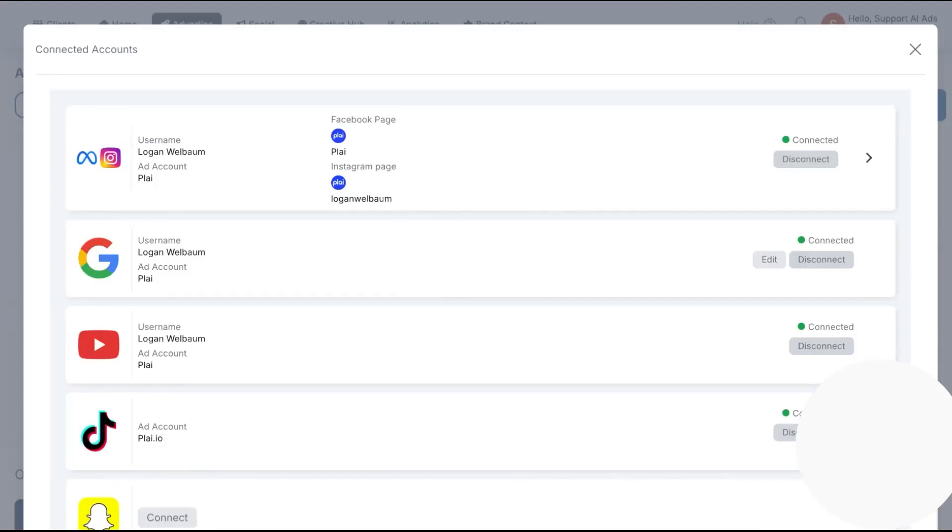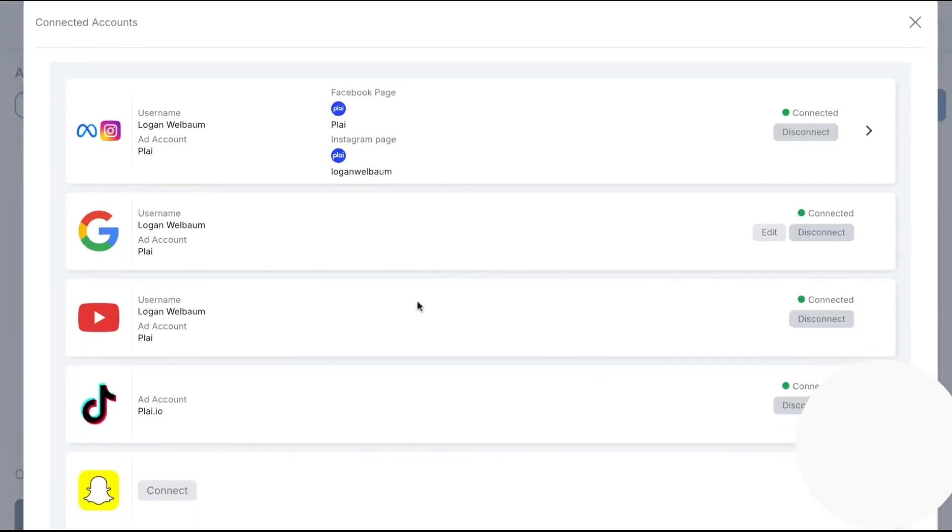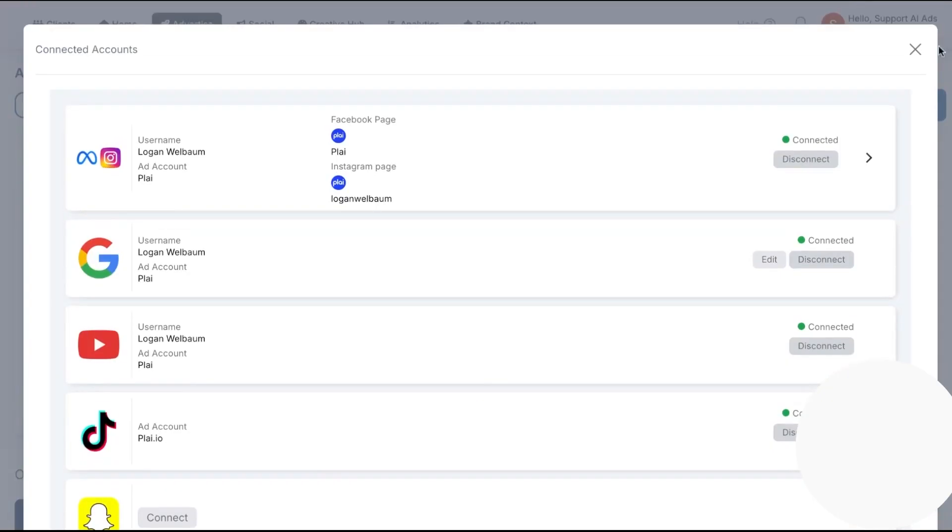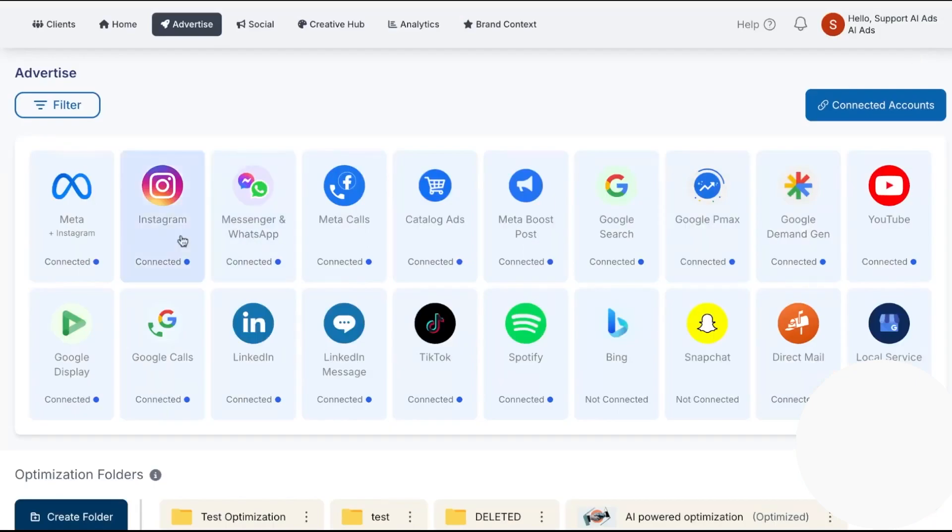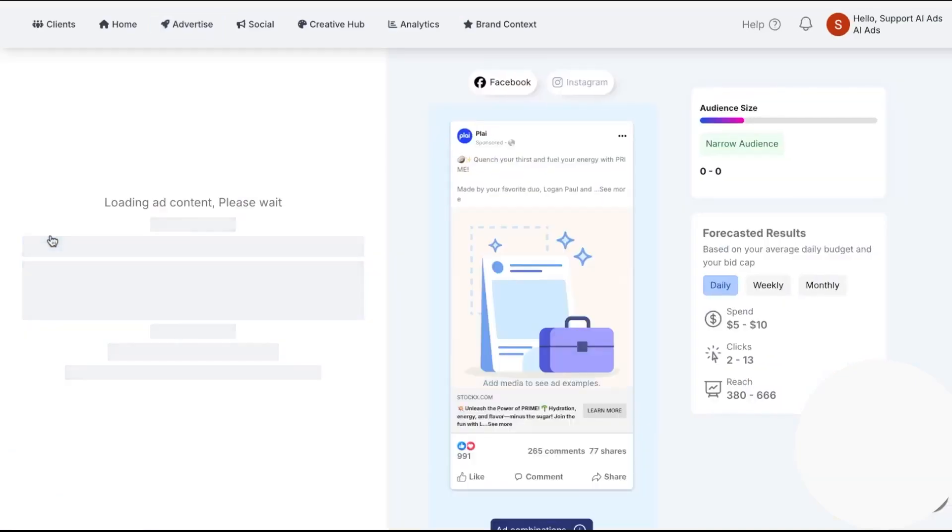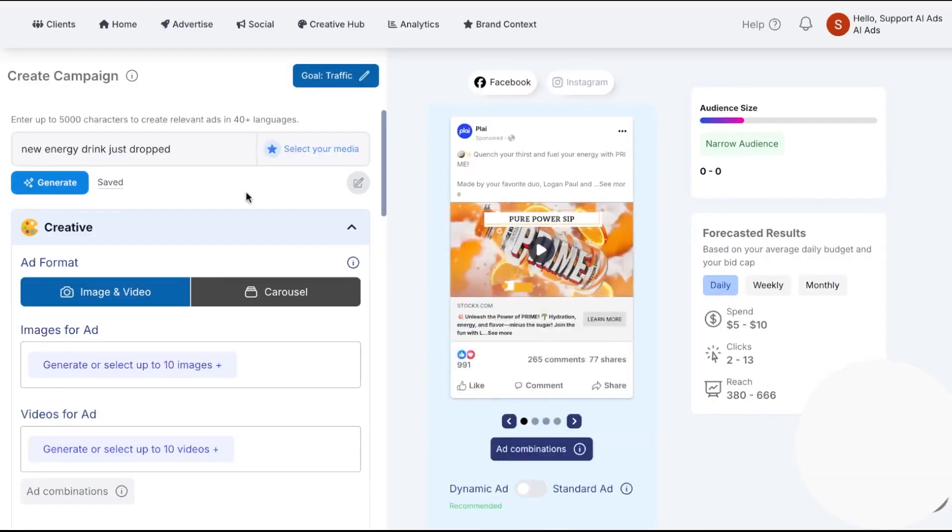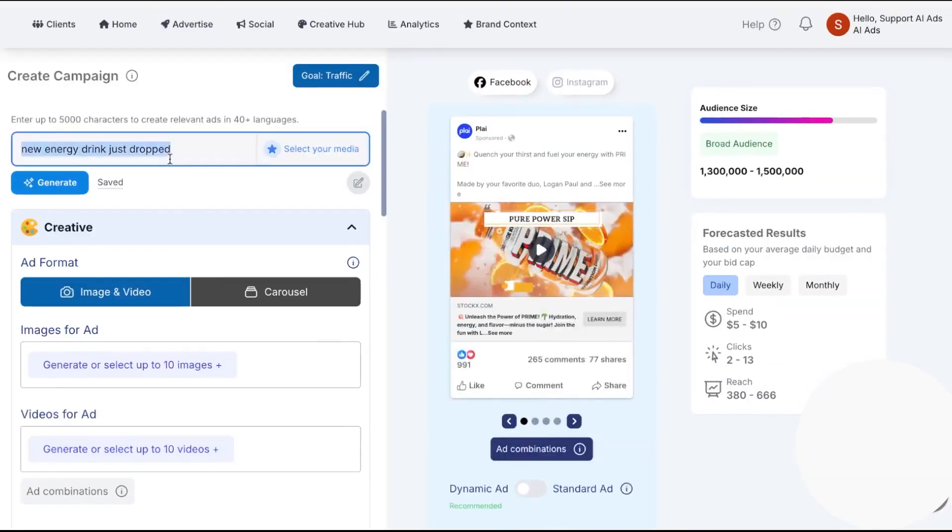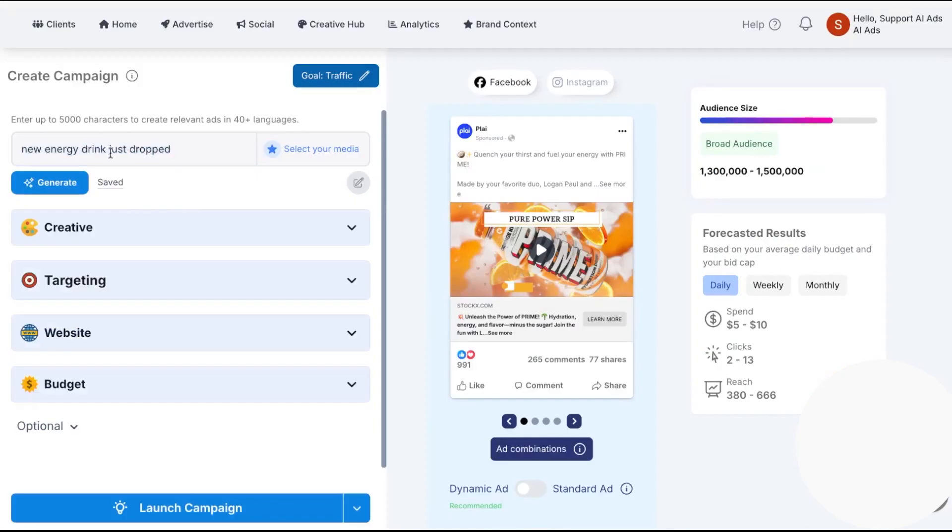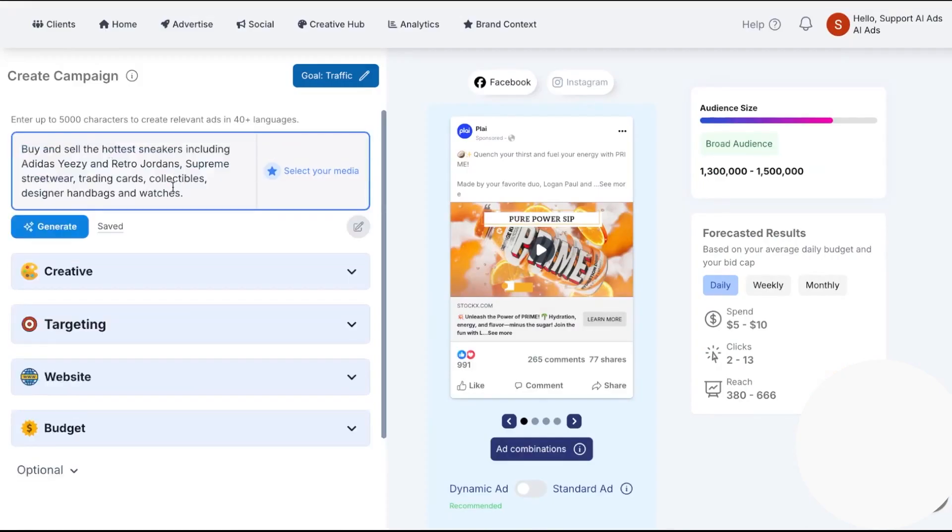We're going hands-on with Ply to see how it actually works end-to-end: setting up your brand context, generating images and video, building audiences, launching across channels, and keeping everything optimized with set-and-forget tweaks. And to give you the full picture, we'll compare Ply with other PPC tools so you can pick the right stack for your goals.